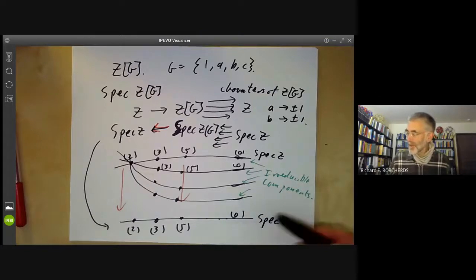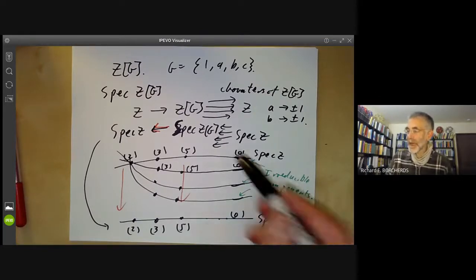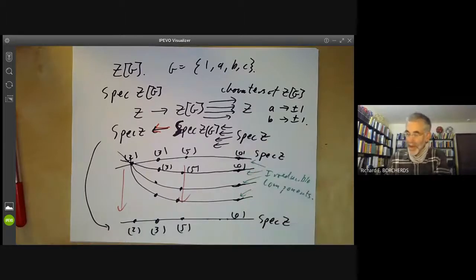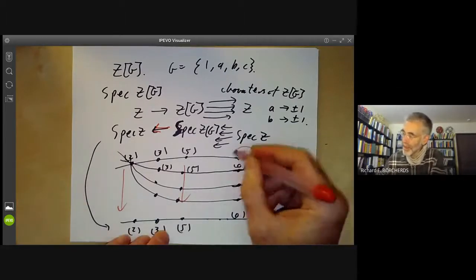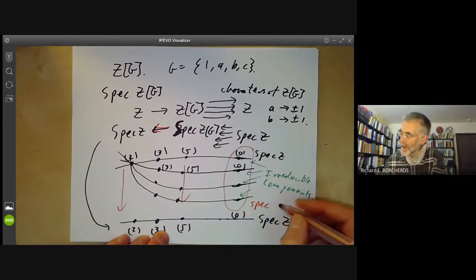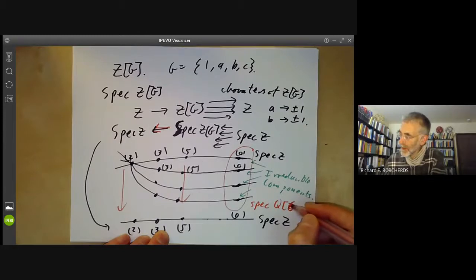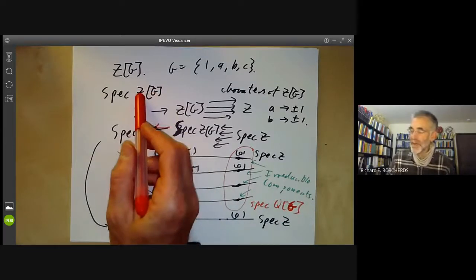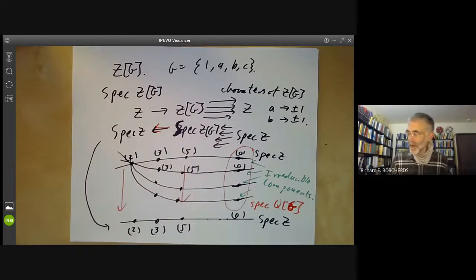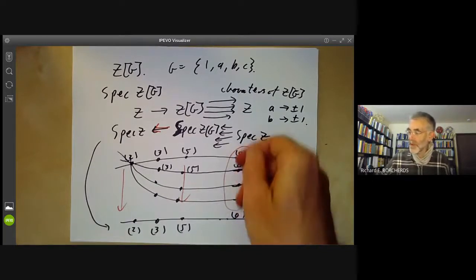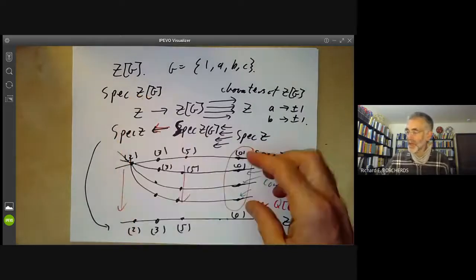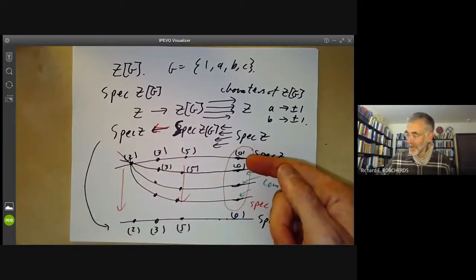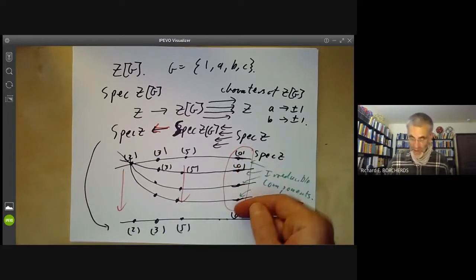As before, these irreducible components correspond to the characters of the finite group. Looking carefully, you can see the spectrum of Q[G] sitting inside as those four generic points. So Spec(Z[G]) is a kind of refinement of Spec(Q[G]): the spectrum of Q[G] is disconnected with four components, but in Spec(Z[G]) these all become connected, even though Spec(Z[G]) still has four irreducible components.